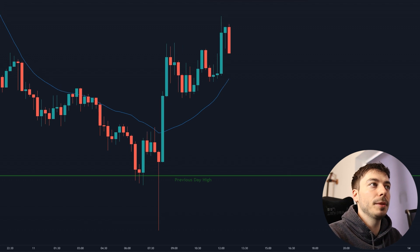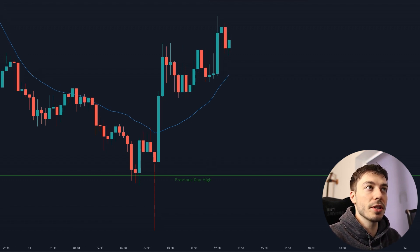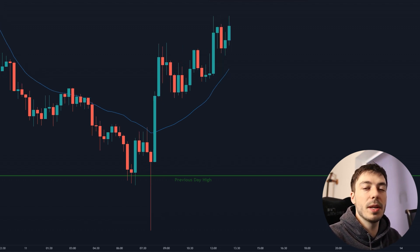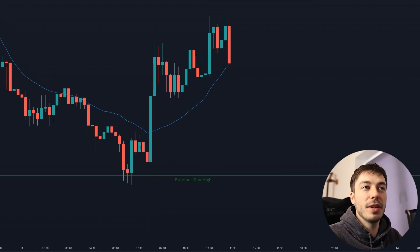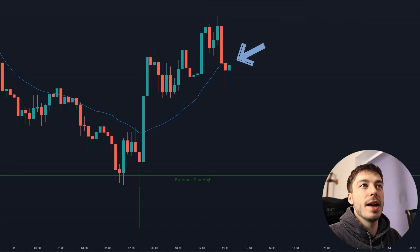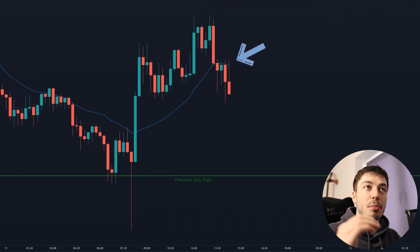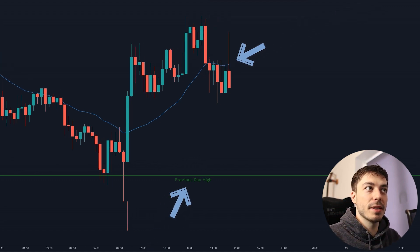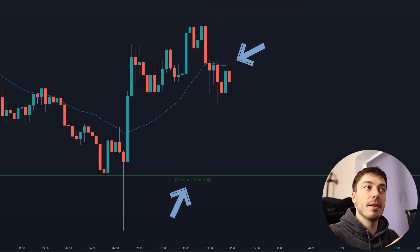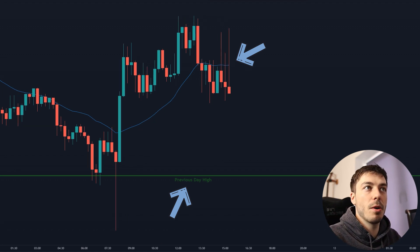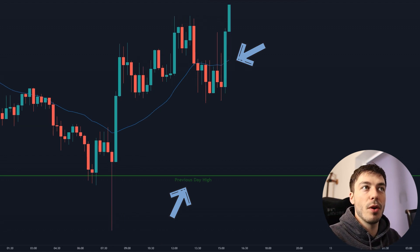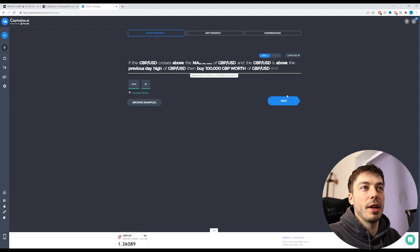So this will trigger if the pound dollar crosses above the 21, 15-minute moving average and the pound dollar price is above the previous high from the previous day, then this will execute a position of 100,000 units on the pound dollar. Now we can click Next.